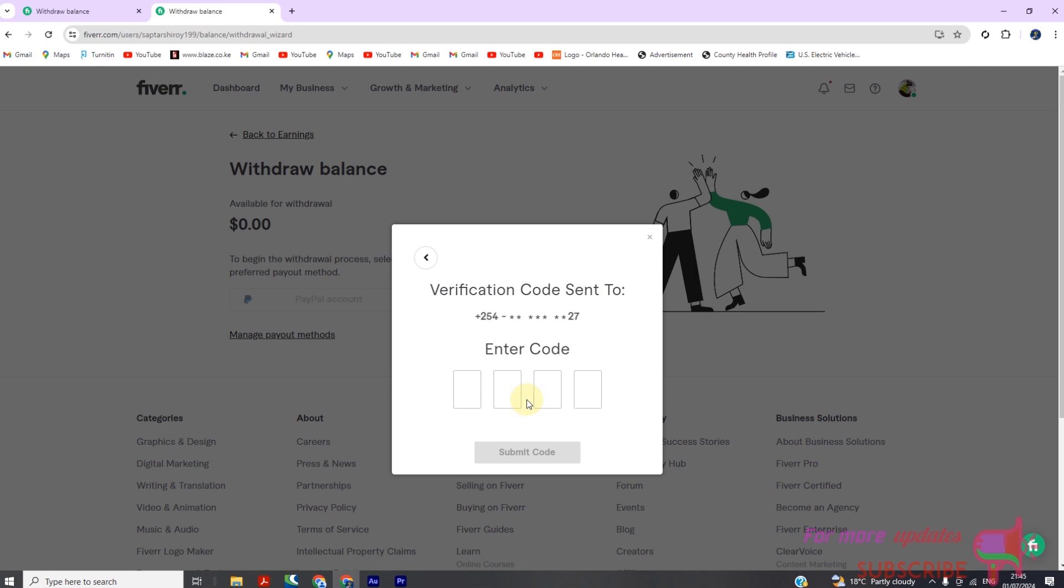Step 4: Verifying your payout method. After adding a new payout method, Fiverr may require you to verify it. This step is essential to ensure the security and accuracy of your transactions. Follow any additional instructions provided by Fiverr to complete the verification process.